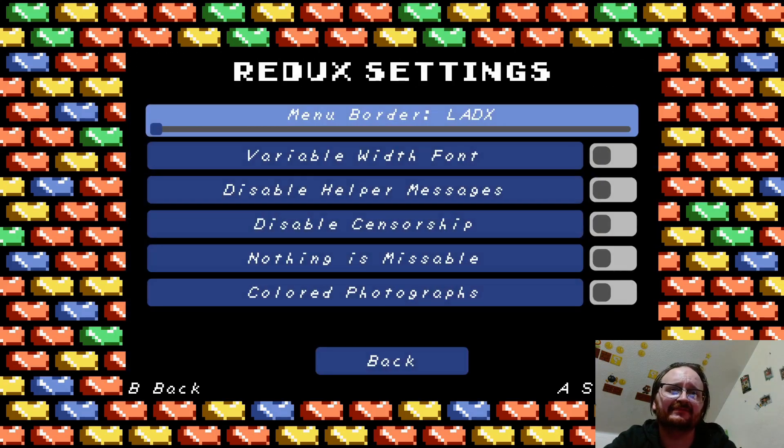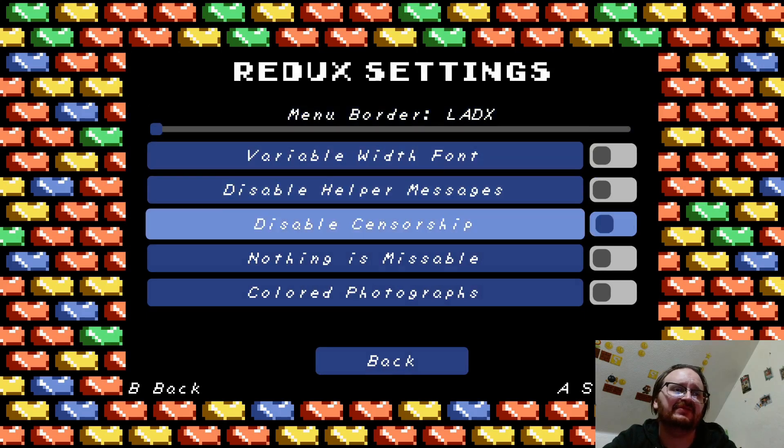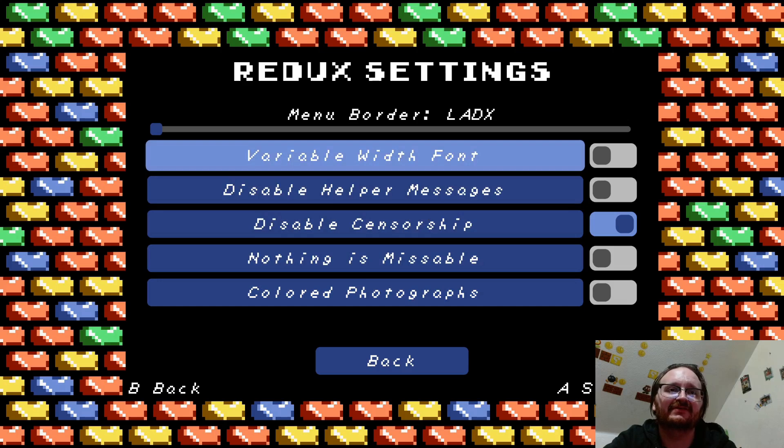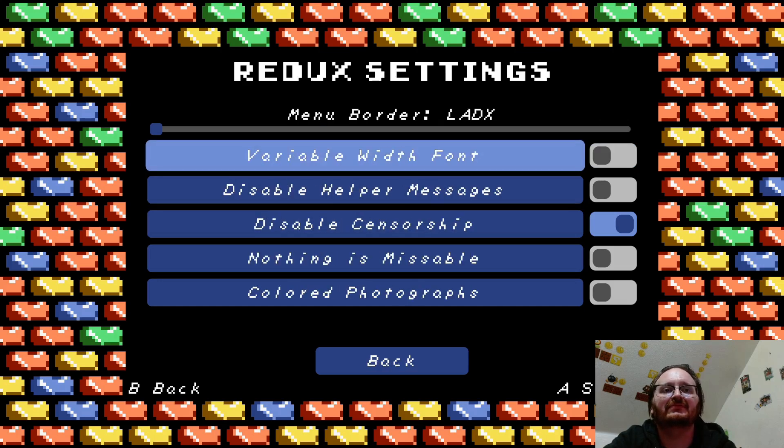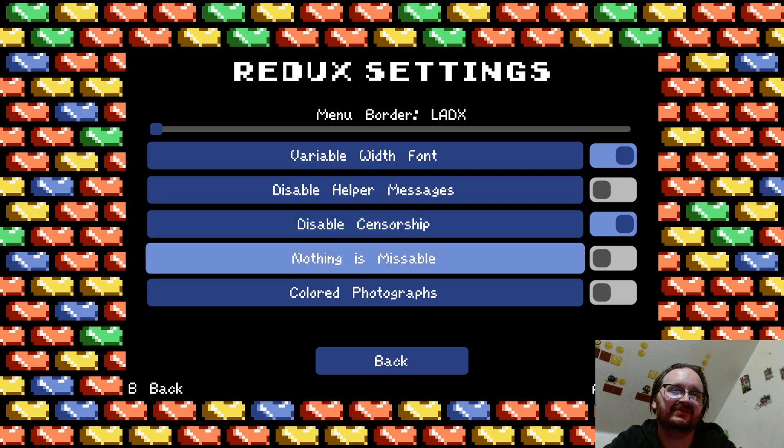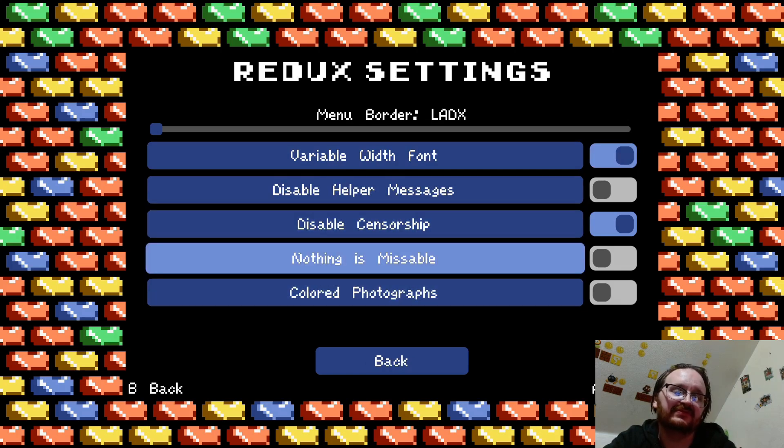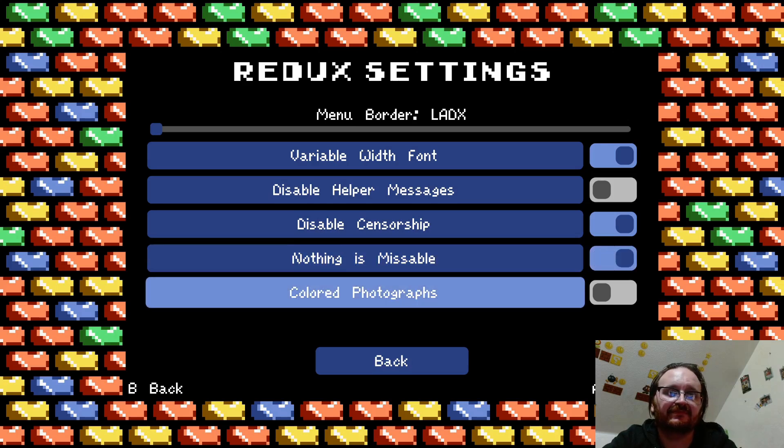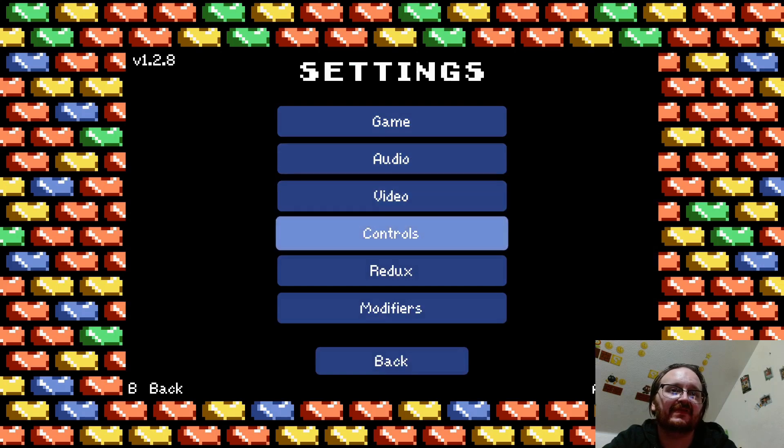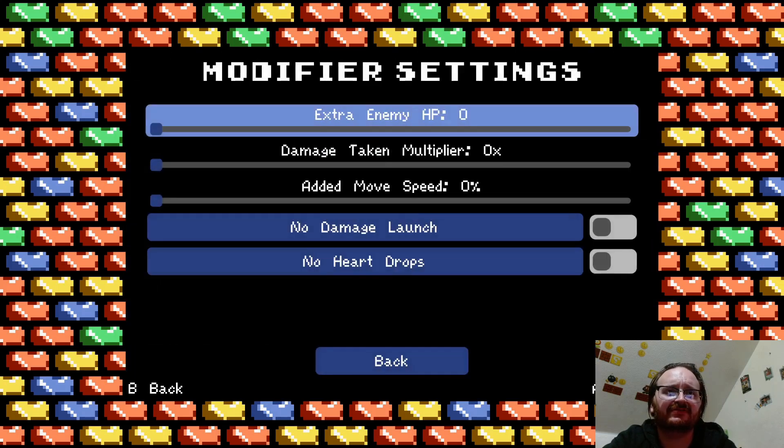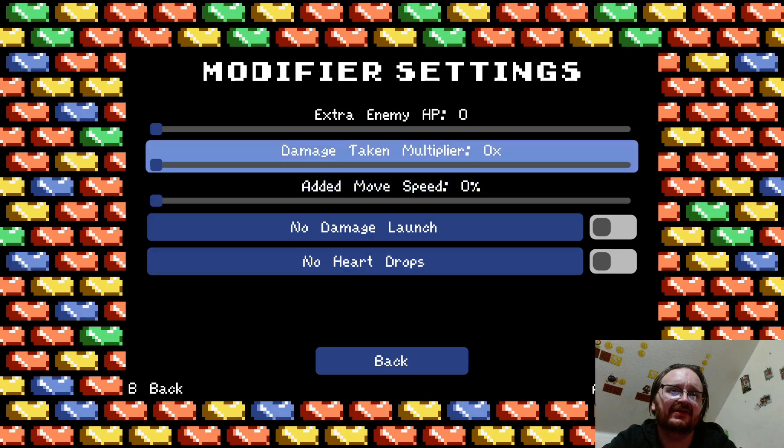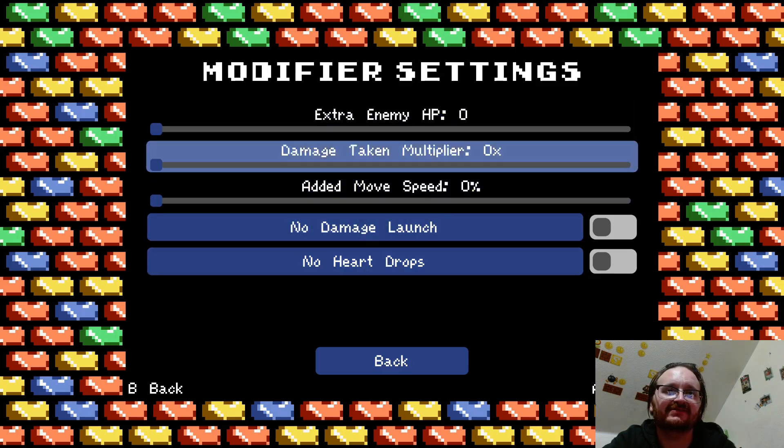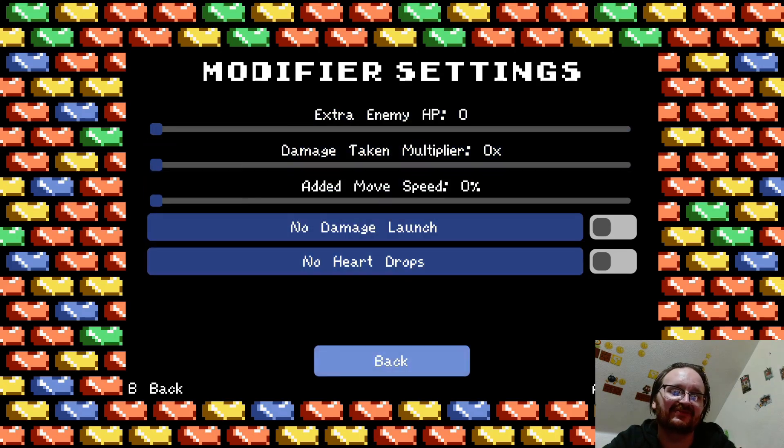I have disable censorship—okay let's turn that on. I've not really messed with any of this stuff. Oh, disable helper messages—I'm gonna leave those on. Okay, so modifiers—what's here? Extra enemy HP, no damage launch, no heart drops. Okay, so most of these seem to be for masochists as far as damage multiplier and all that stuff goes. I'm not gonna be doing any of that.